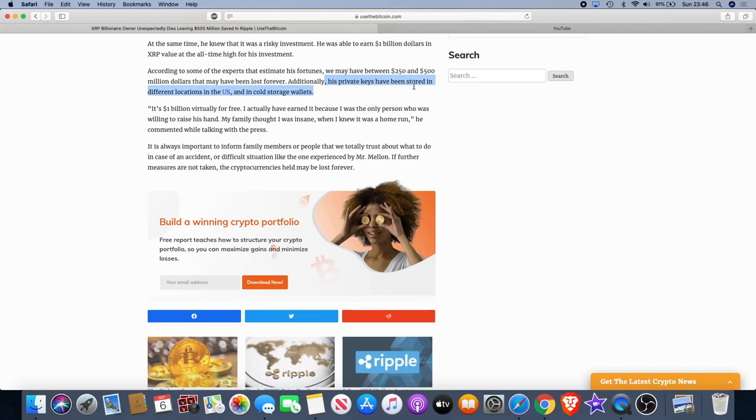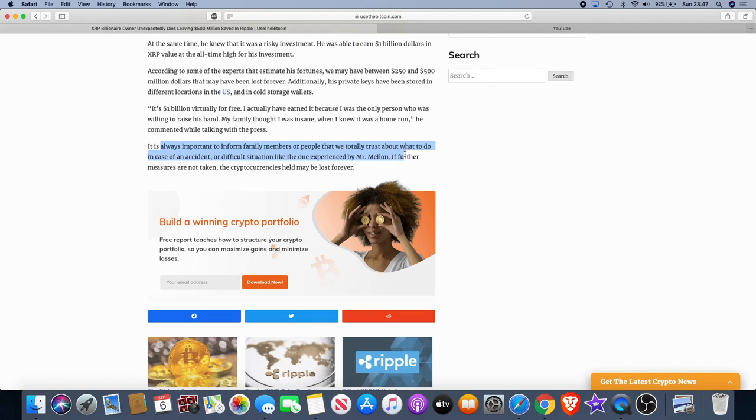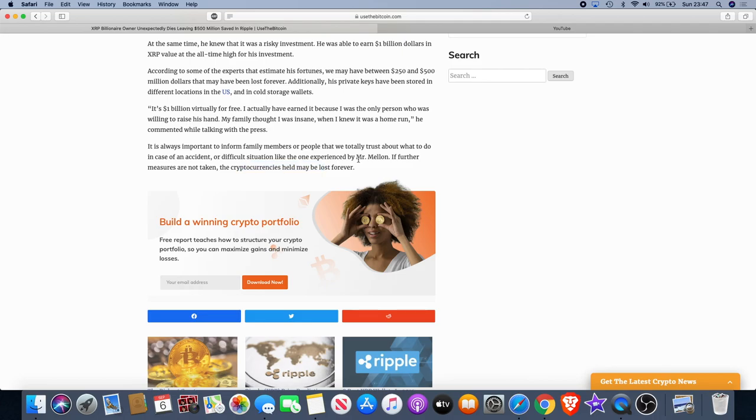Additionally, his private keys have been stored in different locations in the U.S. and in cold storage wallets. It's always important to inform family members or people that we totally trust about what to do in case of an accident or difficult situation like the one experienced by Mr. Melon. If further measures are not taken, the cryptocurrencies held may be lost forever.